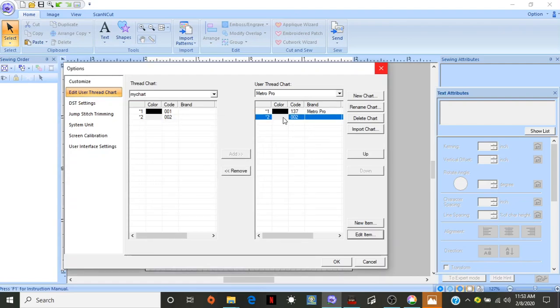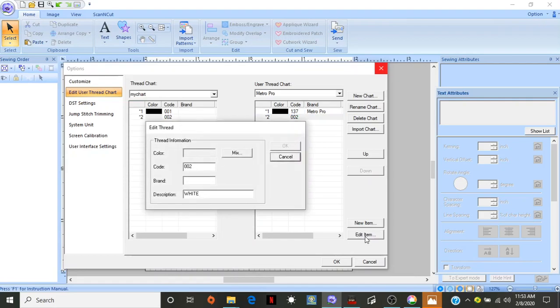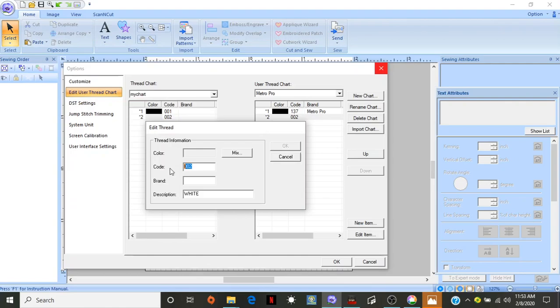I'm going to do the same thing for white. White number is... let me look on my chart. I just got the white, so... 135. So, we're going to go with 135.